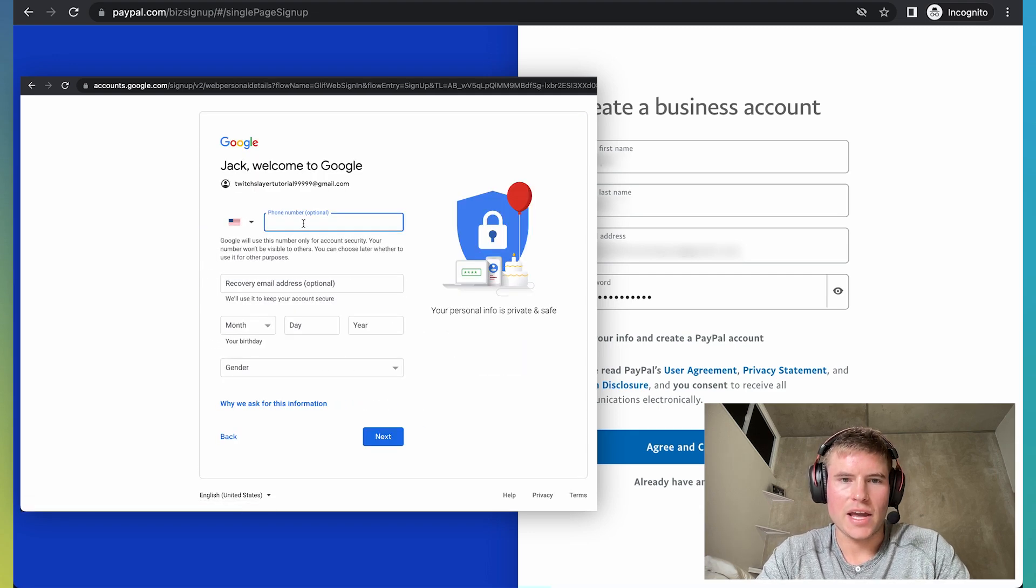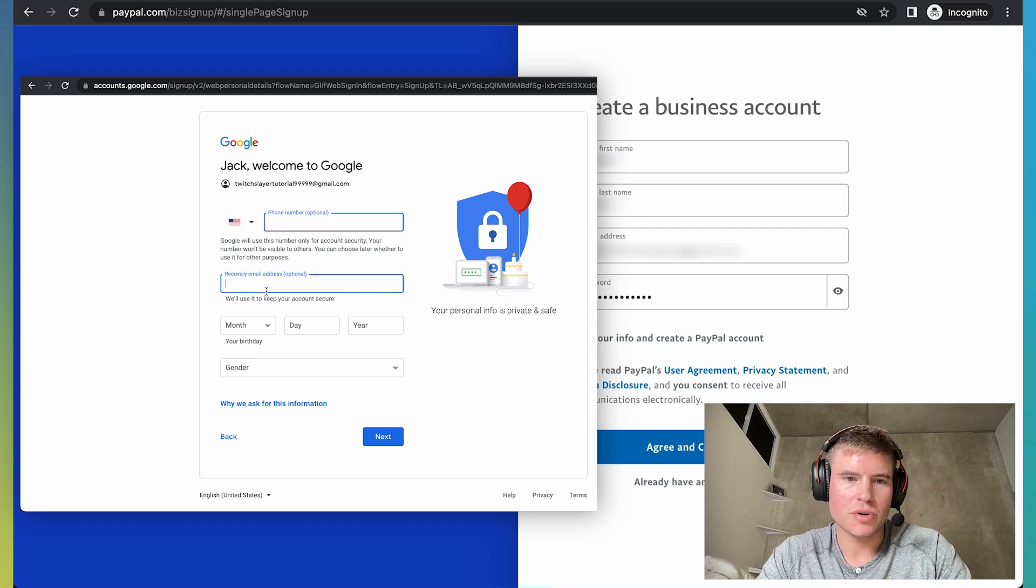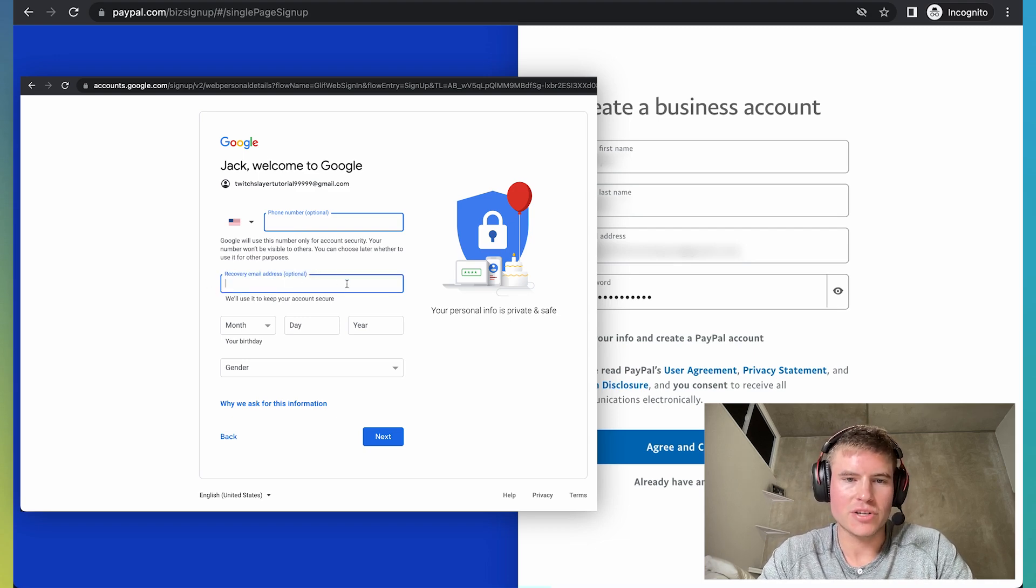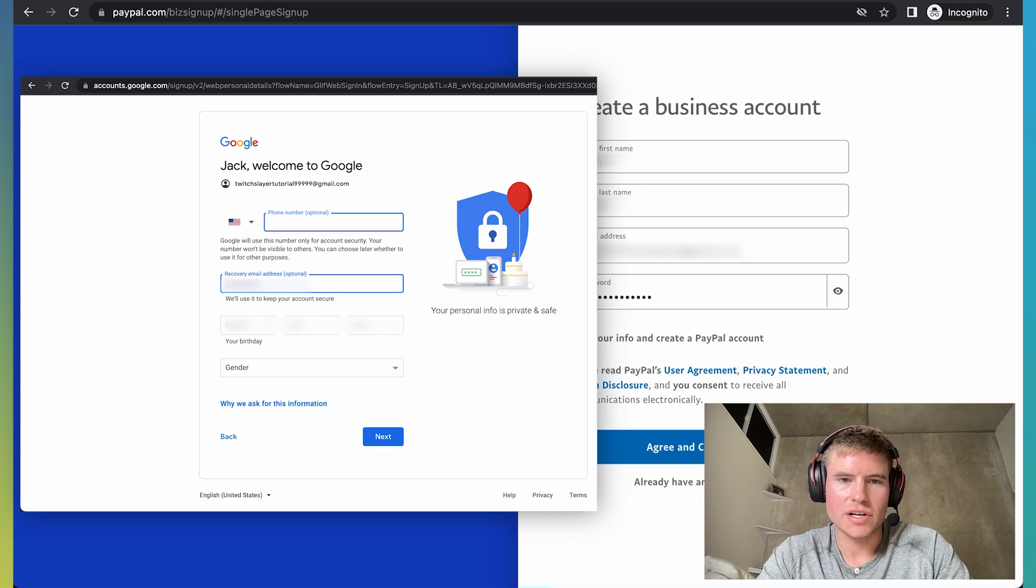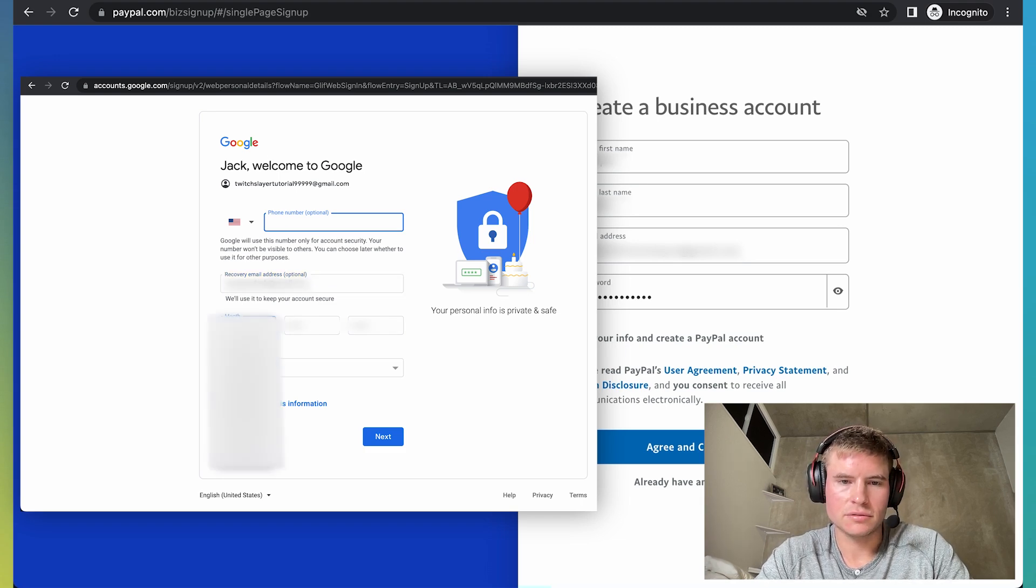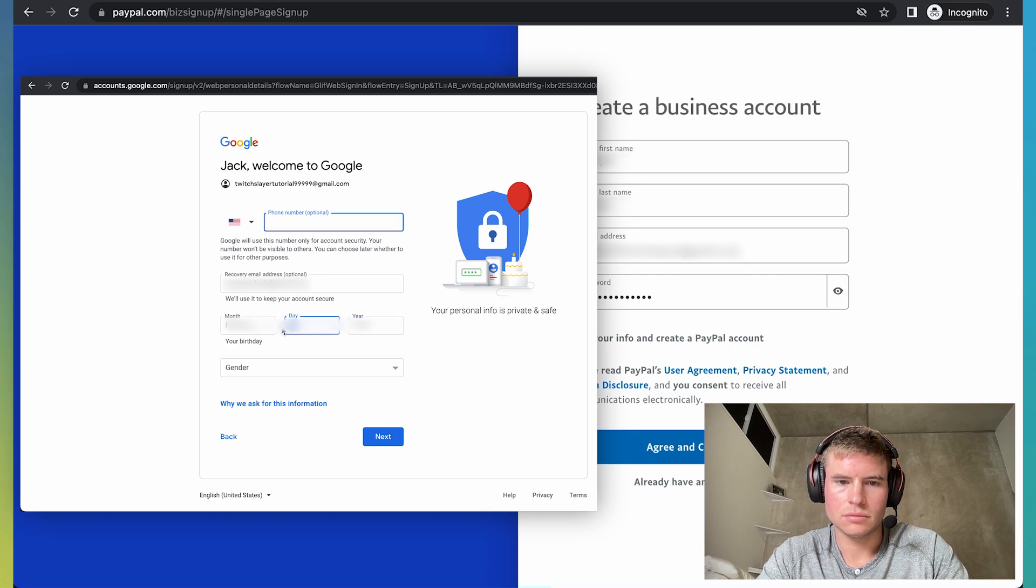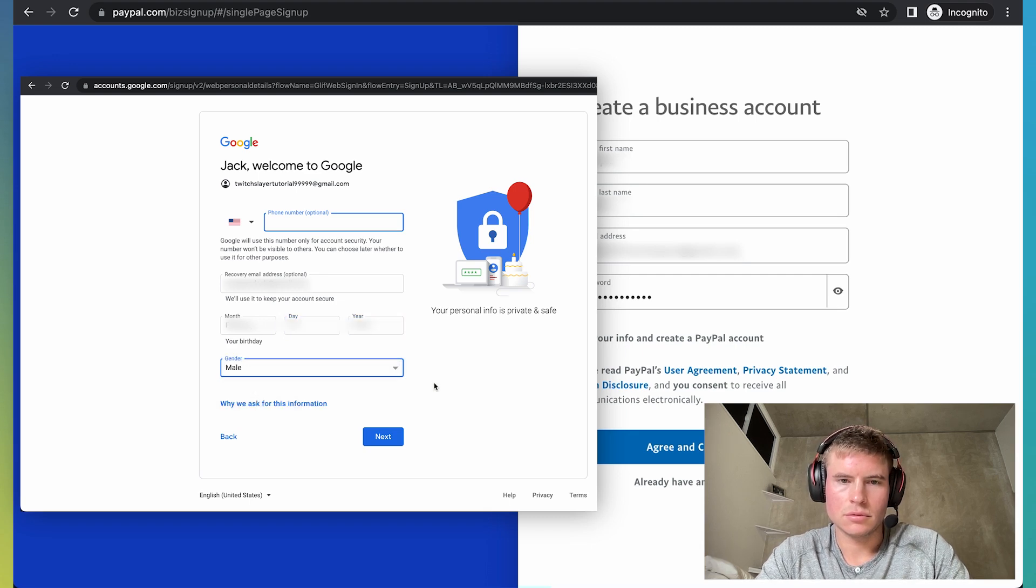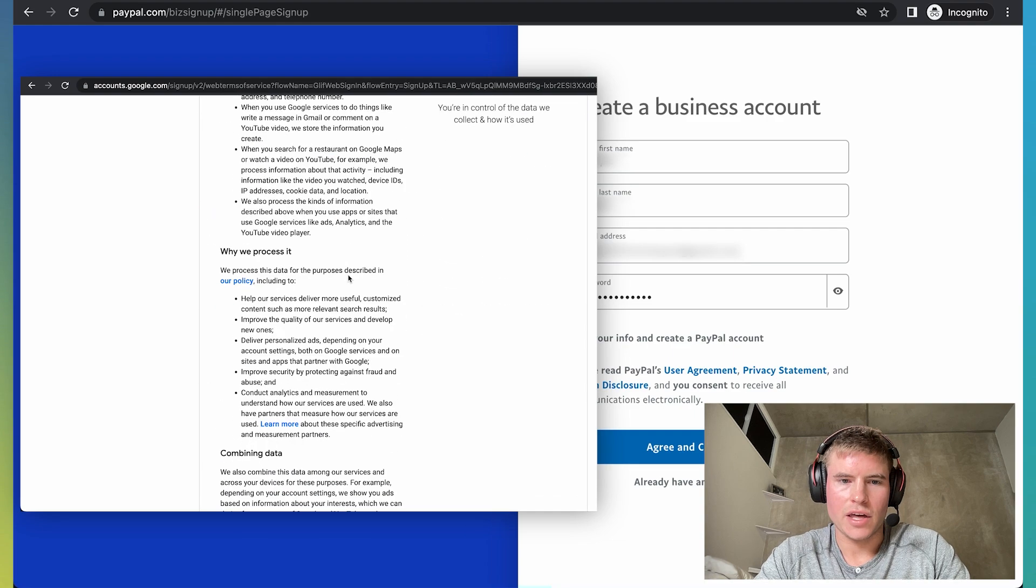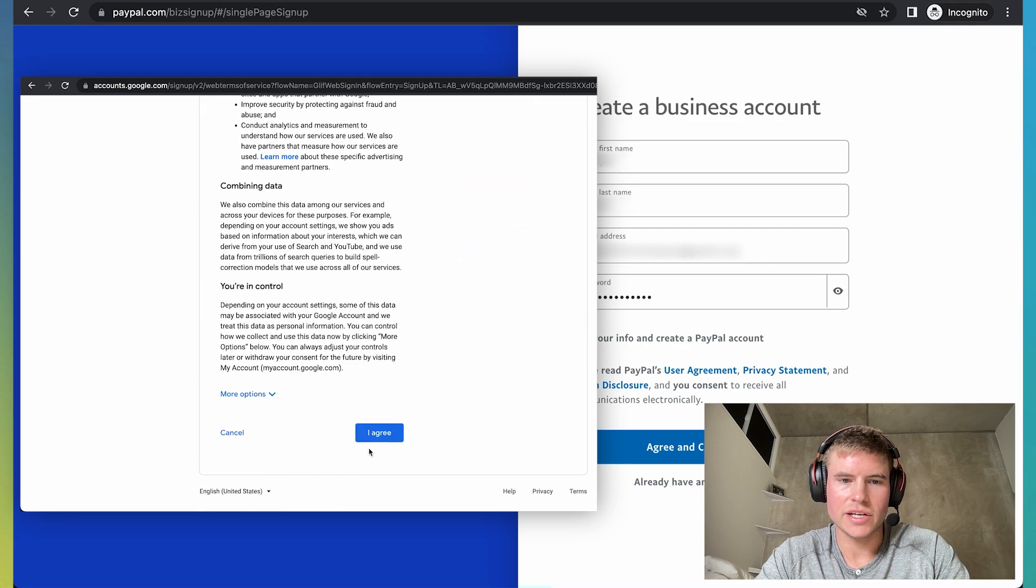And then you don't have to enter your phone number, so I won't. You can just put a recovery email address for another email address that you have. I'll just put this right here and then put your birth date and then click next. And then for the privacy and terms, just agree.